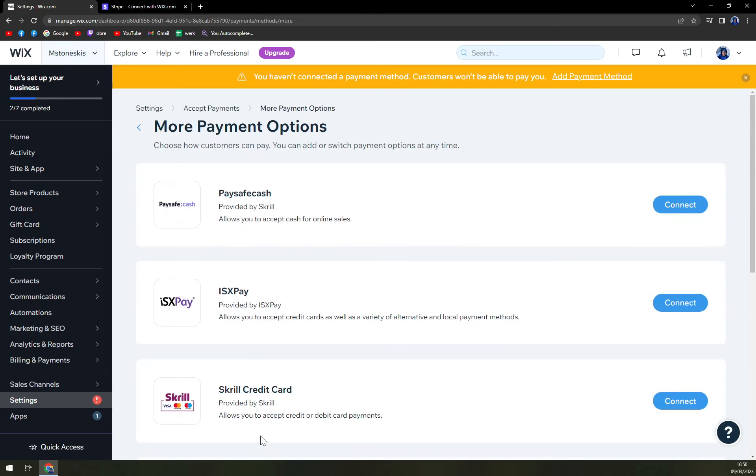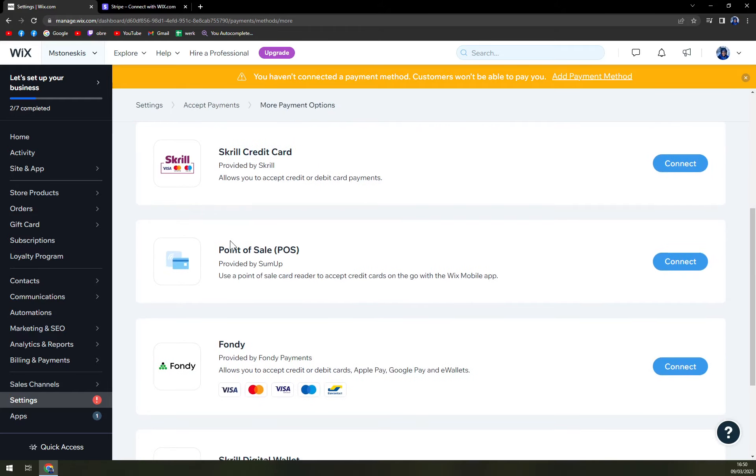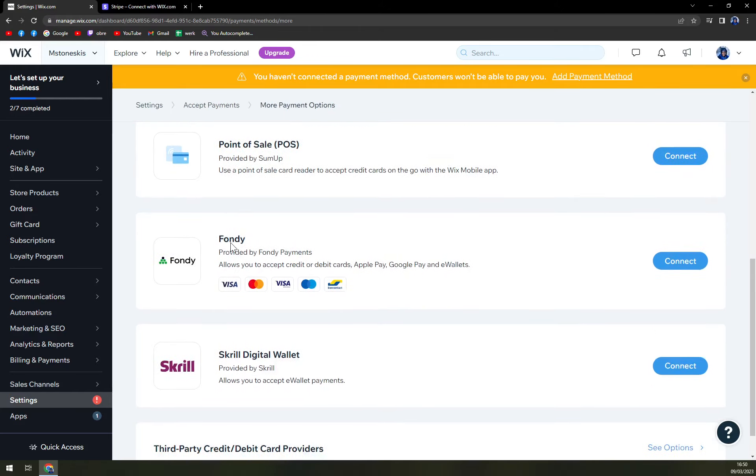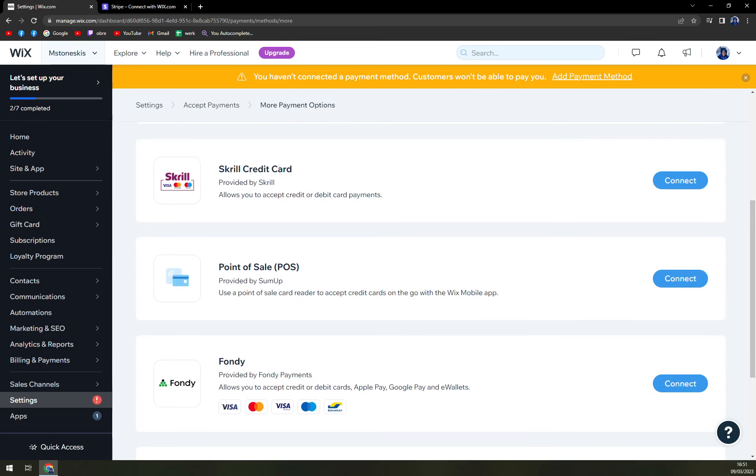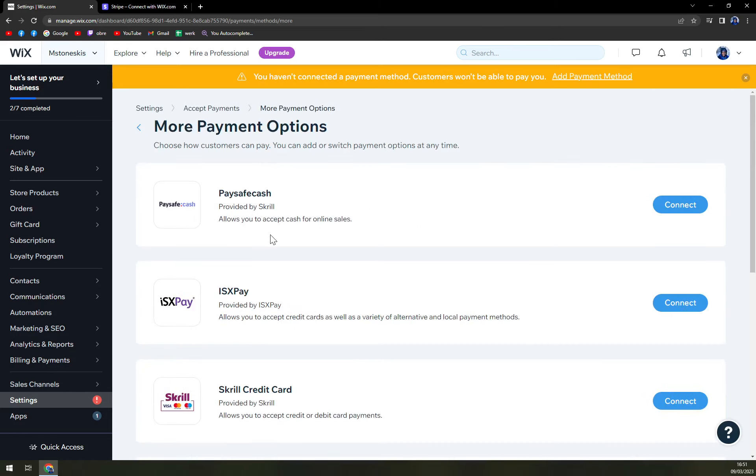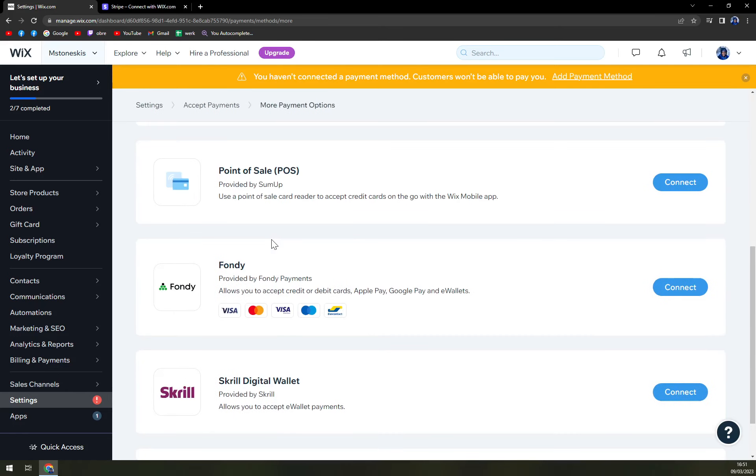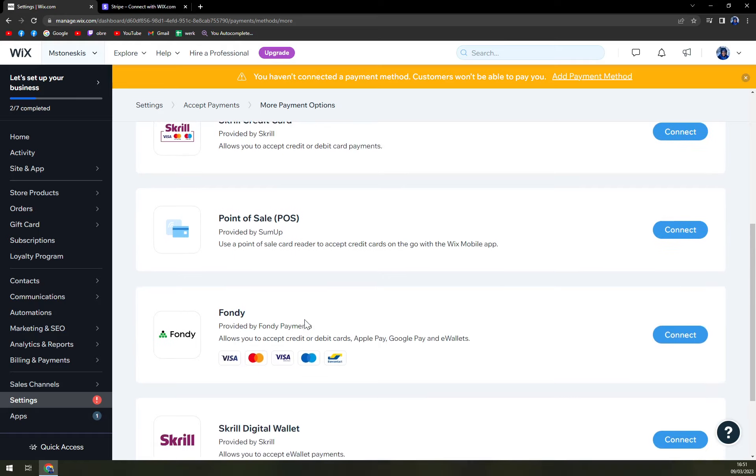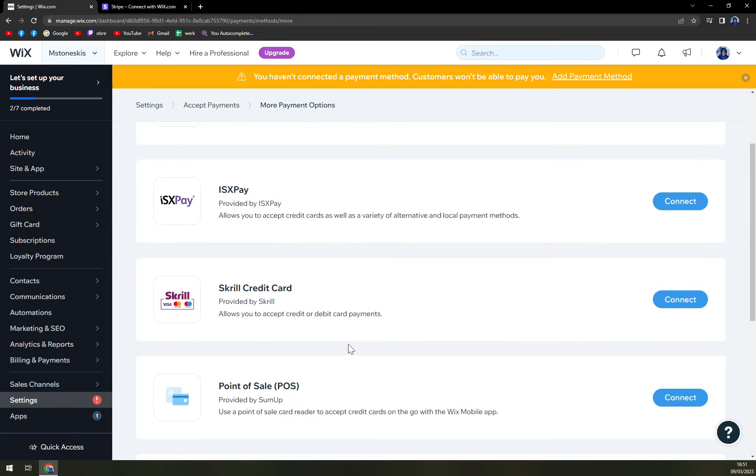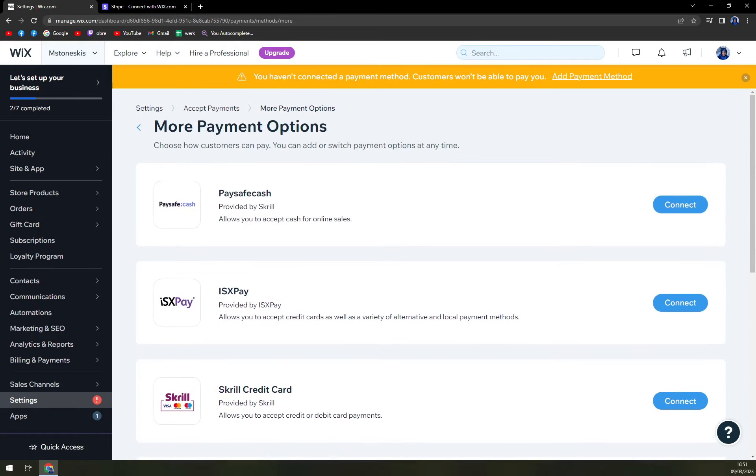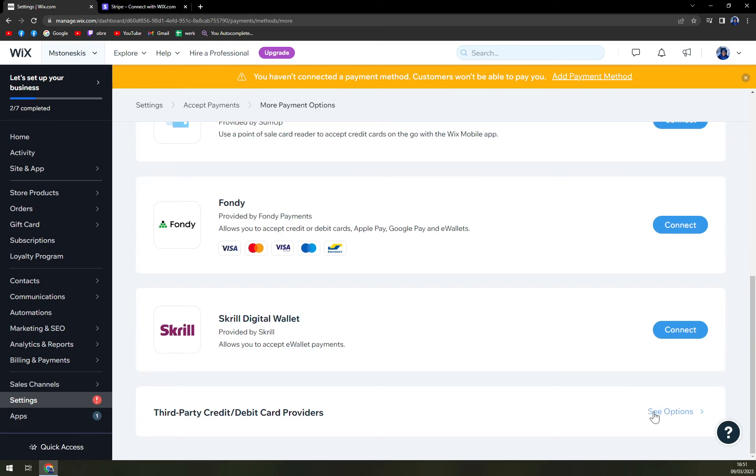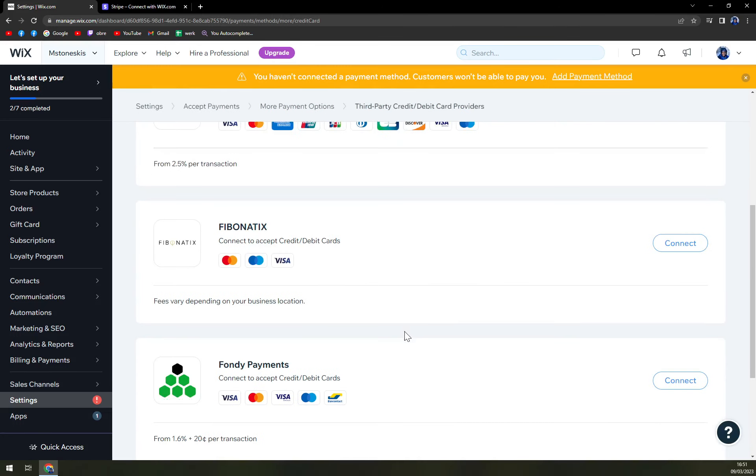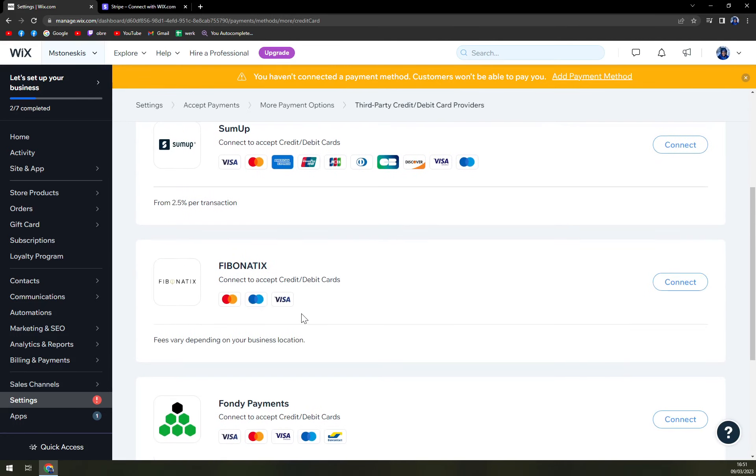Also, we have more payment options. Those payment options are here for you if you really need to accept, for example, Bitcoin as a payment method. Then you can use Skrill digital wallet, for example, or POS.